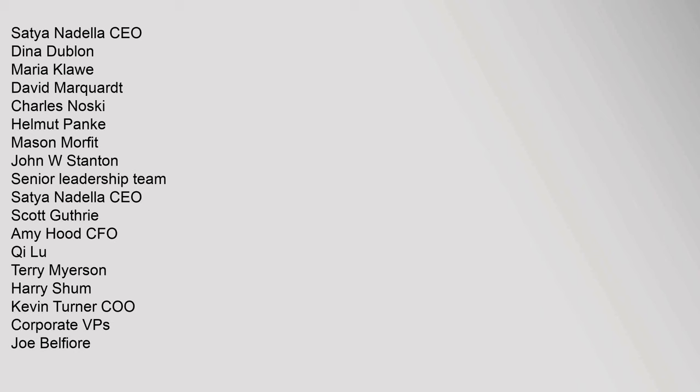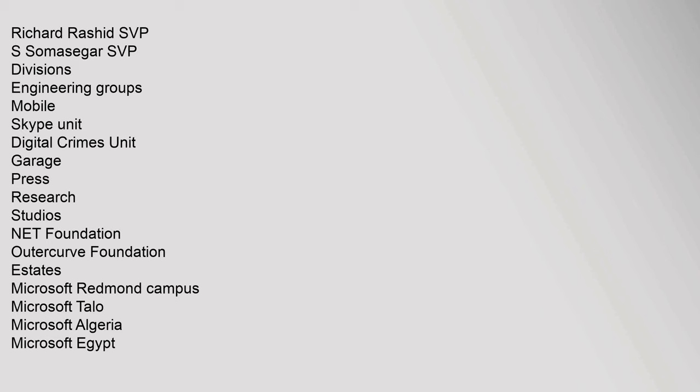Corporate VPs: Joe Belfiore, Richard Rashid SVP, S Somasieger SVP. Divisions: Engineering Groups, Mobile, Skype Unit, Digital Crimes Unit, Garage, Press, Research, Studios, .NET Foundation, OuterCurve Foundation.